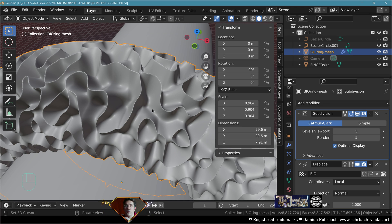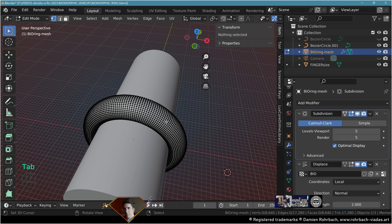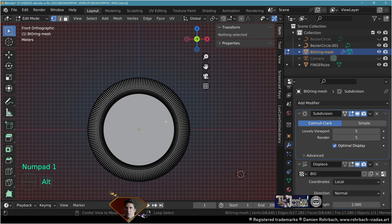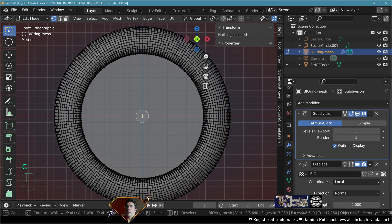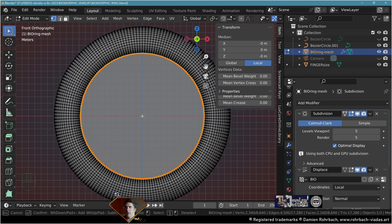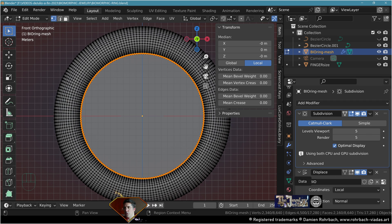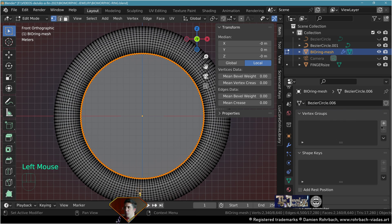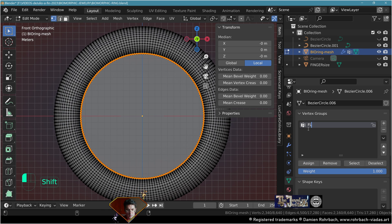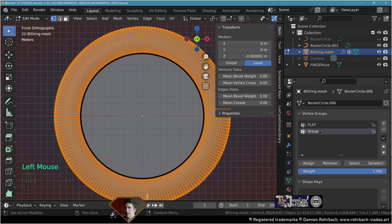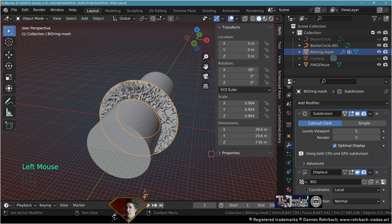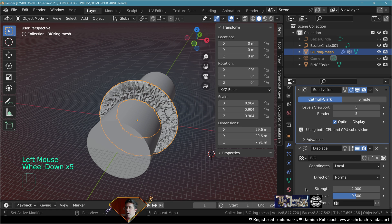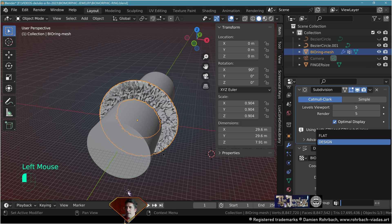Let's tweak something about the geometry. Go to edit mode on the ring mesh, front view, alt z transparency. Circle selection, make the circle pretty big here, center your cursor. Go to data, vertex group, plus, assign these vertices to the group, name the group flat. Do a control I, new vertex group, assign, call this design.